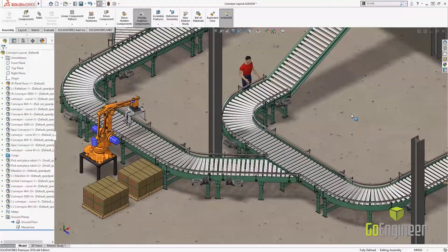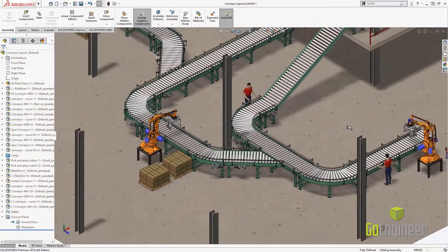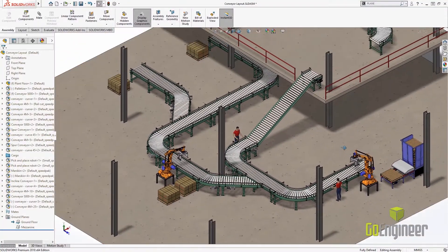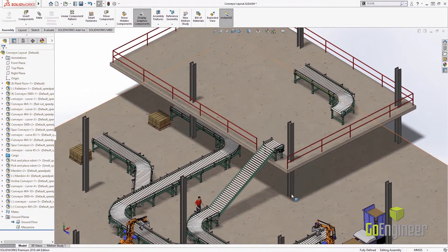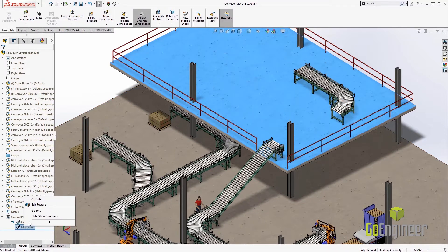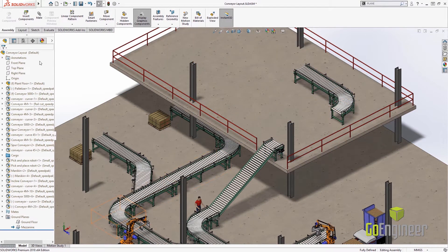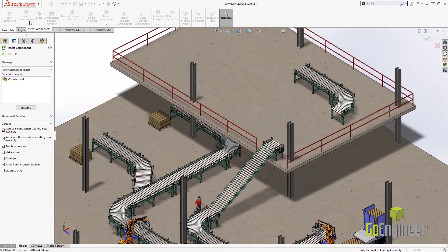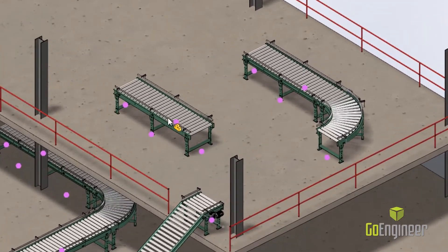Let's look at some of the new enhancements with SOLIDWORKS 2018, including the Magnetic Mates. In 2017 we always had an issue where we only had one ground plane, but in 2018 we can have as many as we want. I just right-click on the mezzanine, activate that ground plane, and when I drag and drop my part in, it's automatically placed on that mezzanine plane.